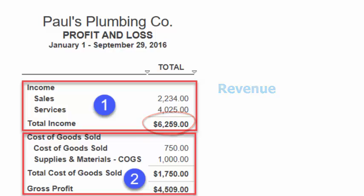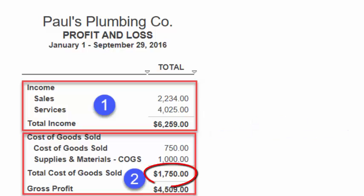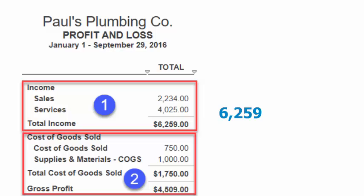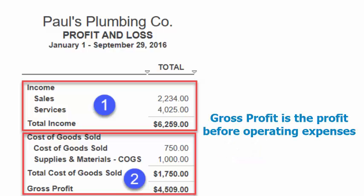Section 2 shows the cost of producing all the products sold — cost of goods sold — and the gross profit, which is the difference between the revenue and the cost of goods sold. Pulse Plumbing had a total cost of goods sold of $1,750 for the designated time period. Total revenue from Section 1 was $6,259, so the gross profit is $4,509.